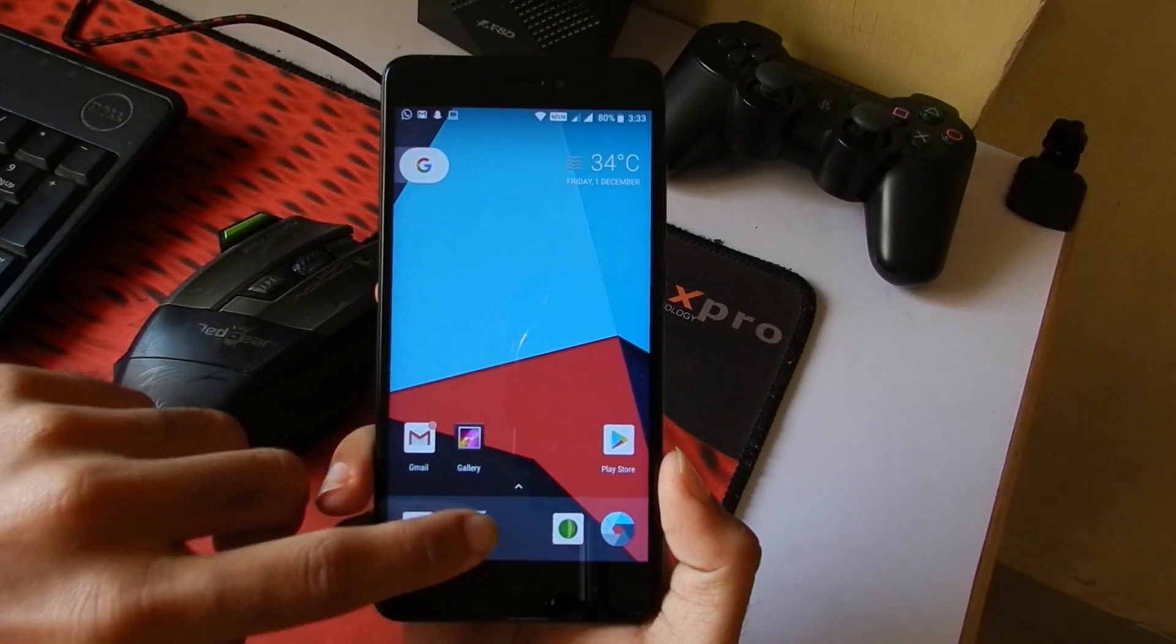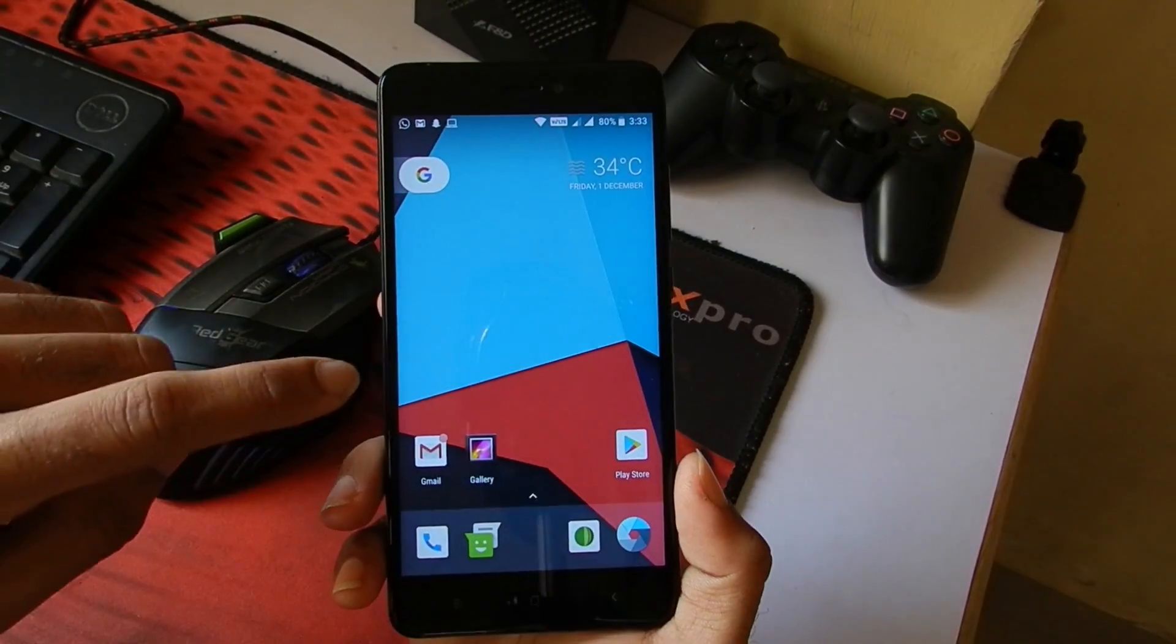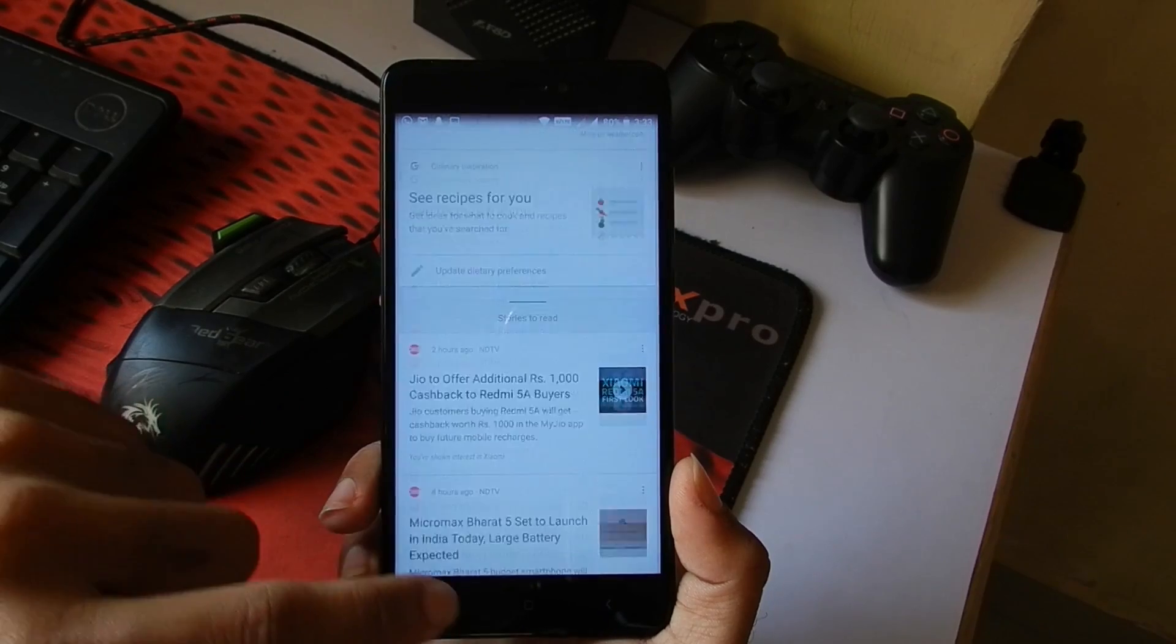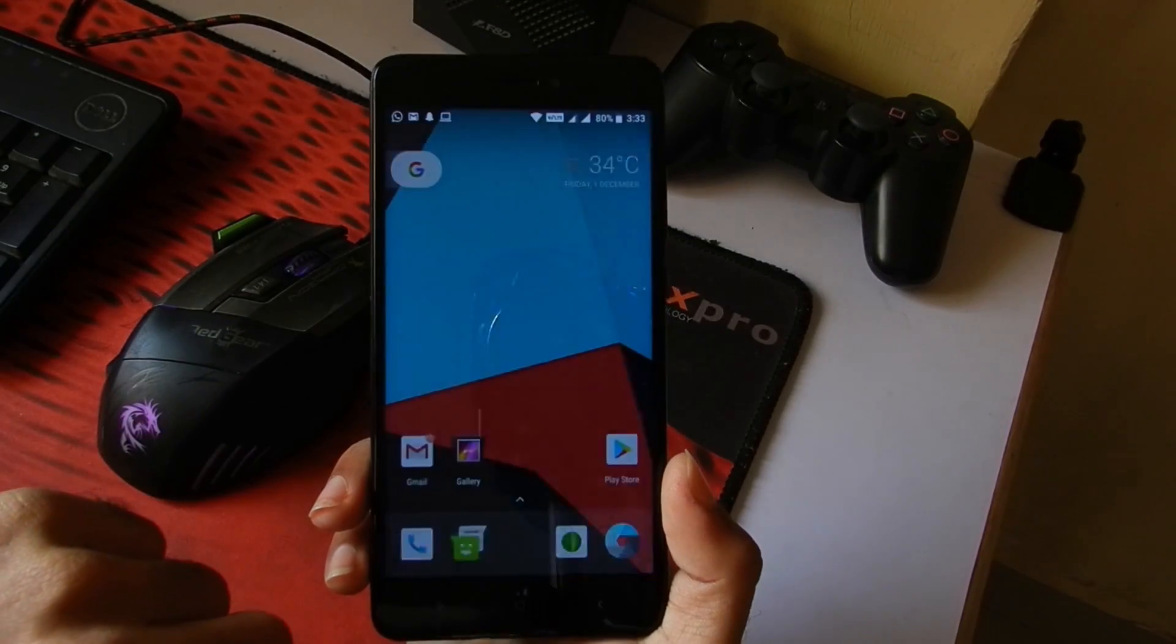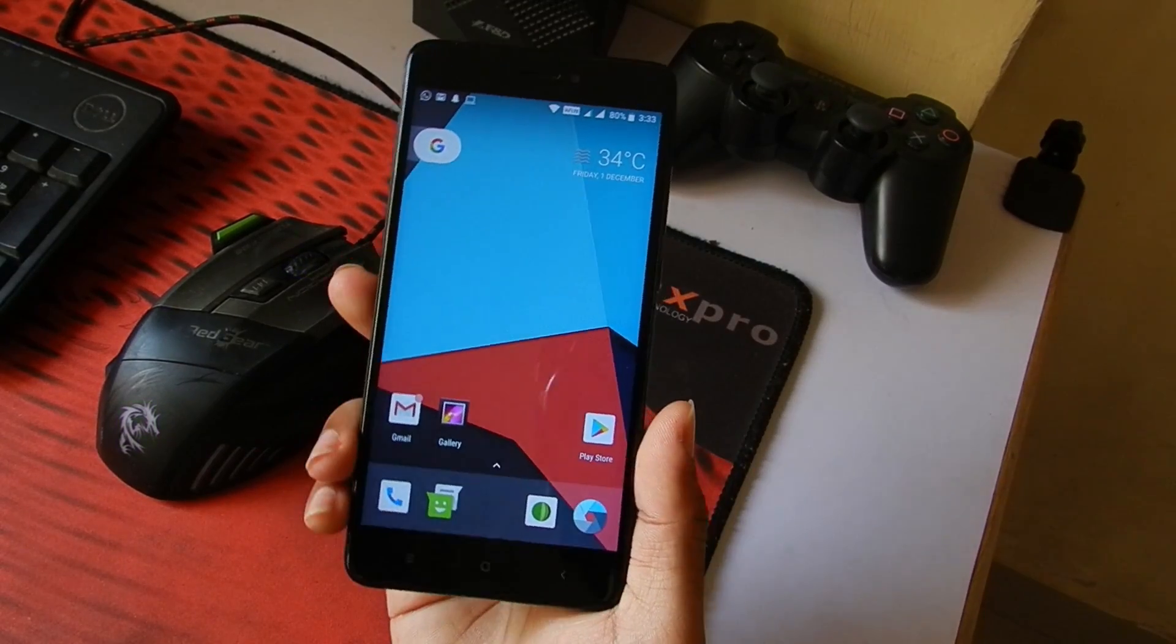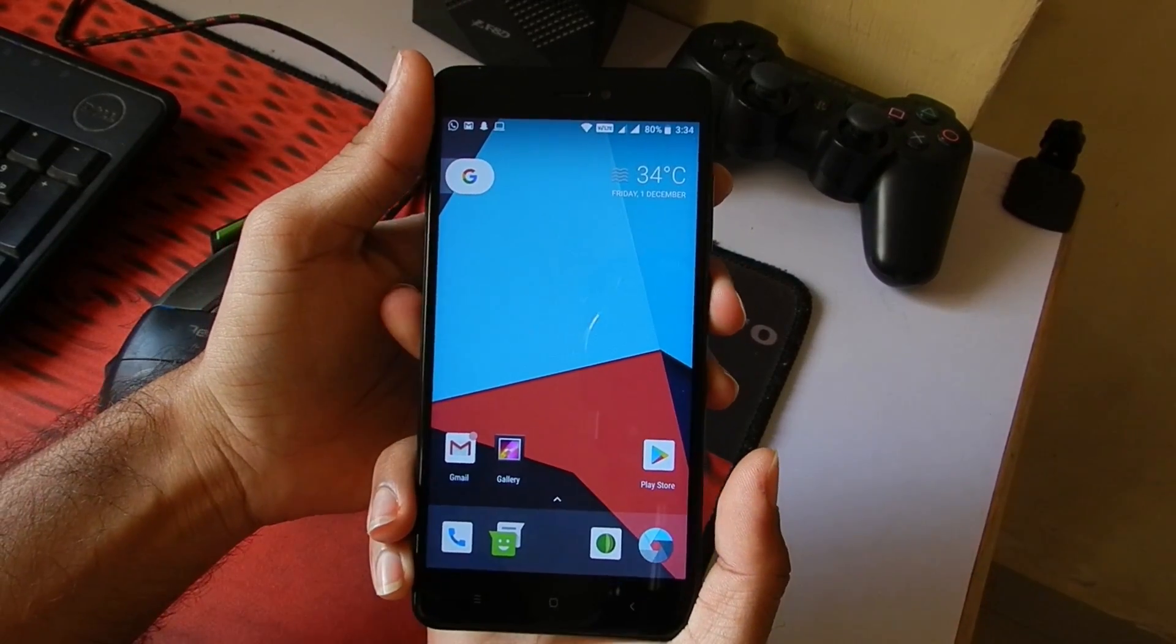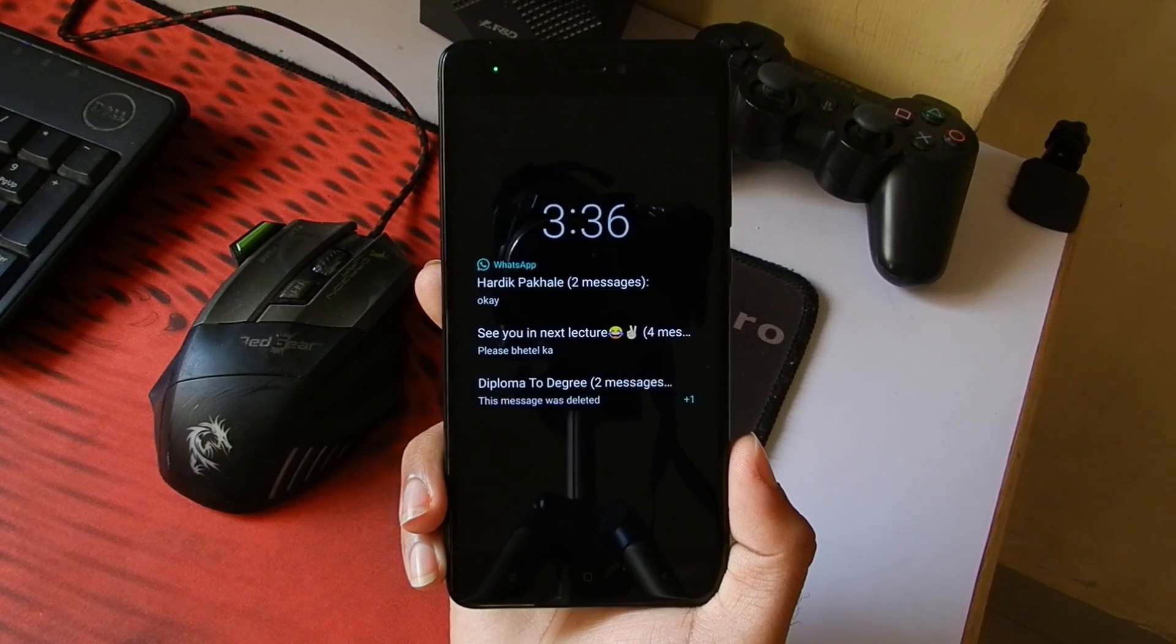Now I have installed a Pixel Launcher for this ROM and I'll be providing a link to that also in the description. Google Now is working and you can also set up Google Assistant if you want. I'll just quickly show you that the ambient display is also working. There we go.